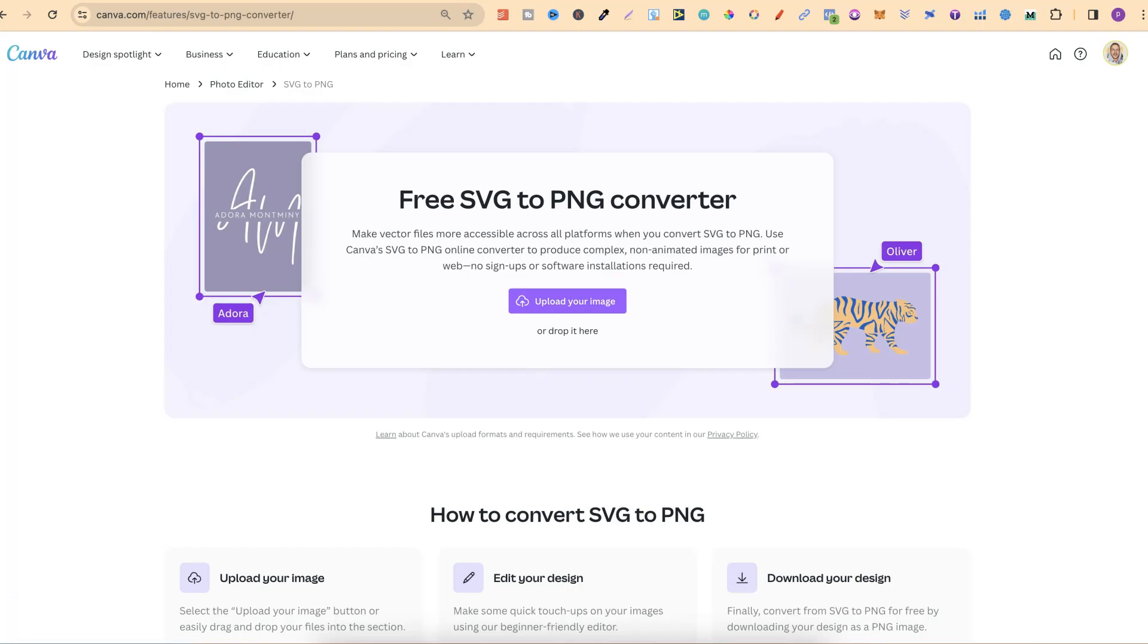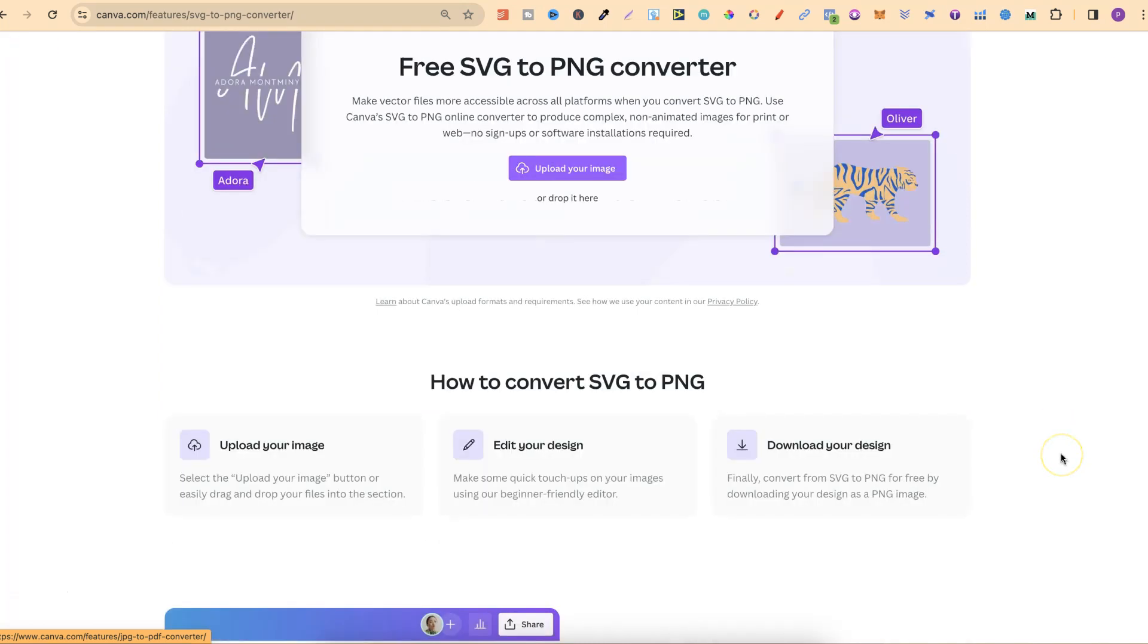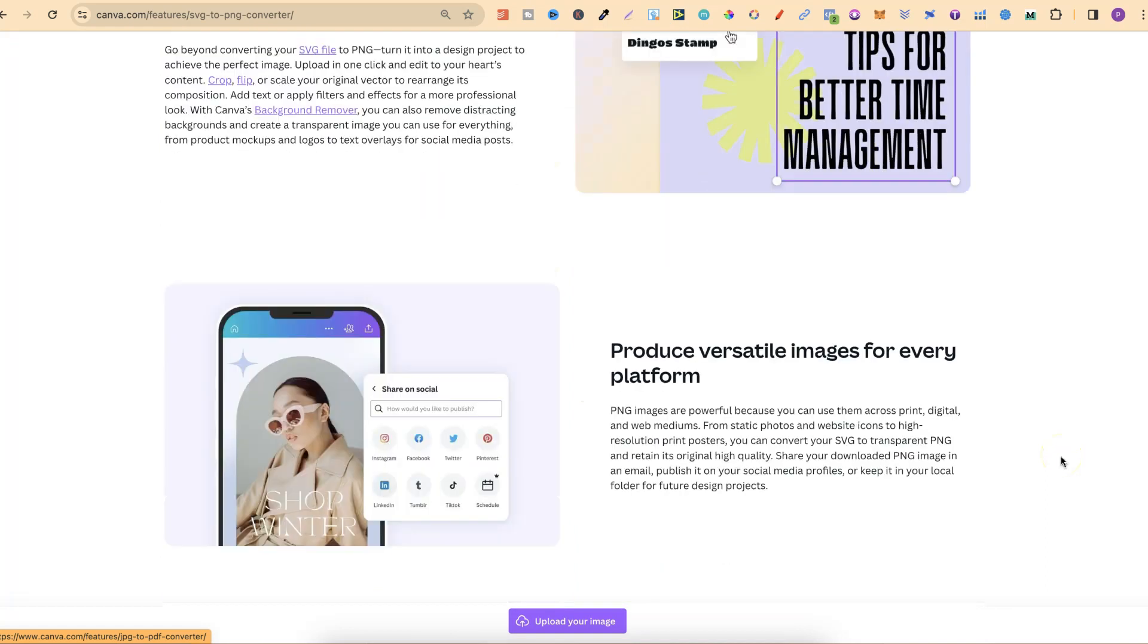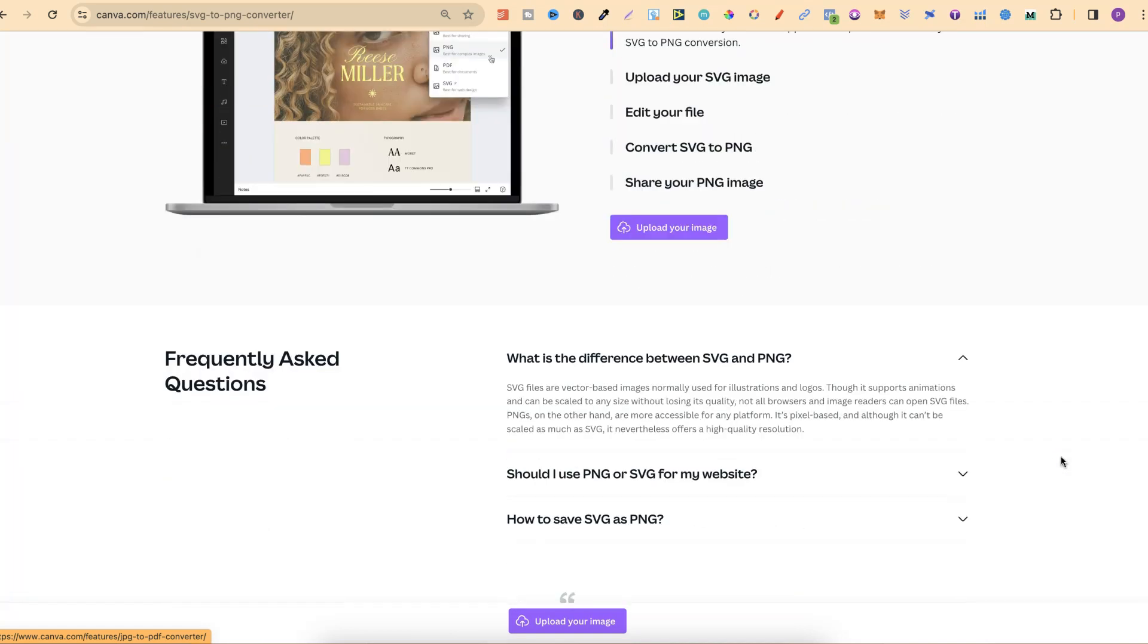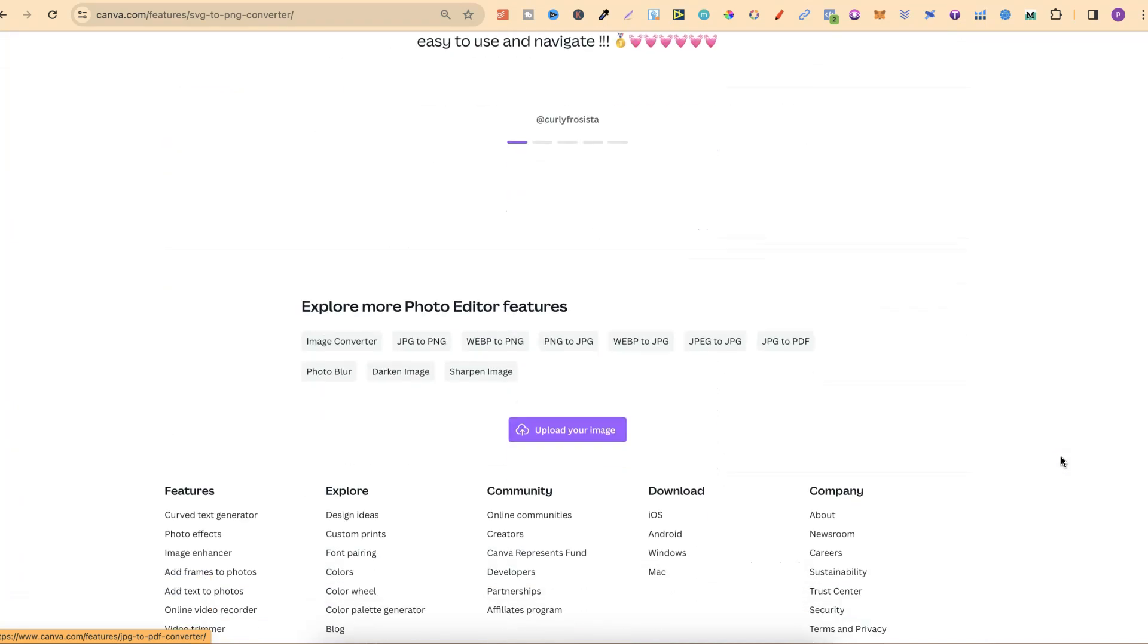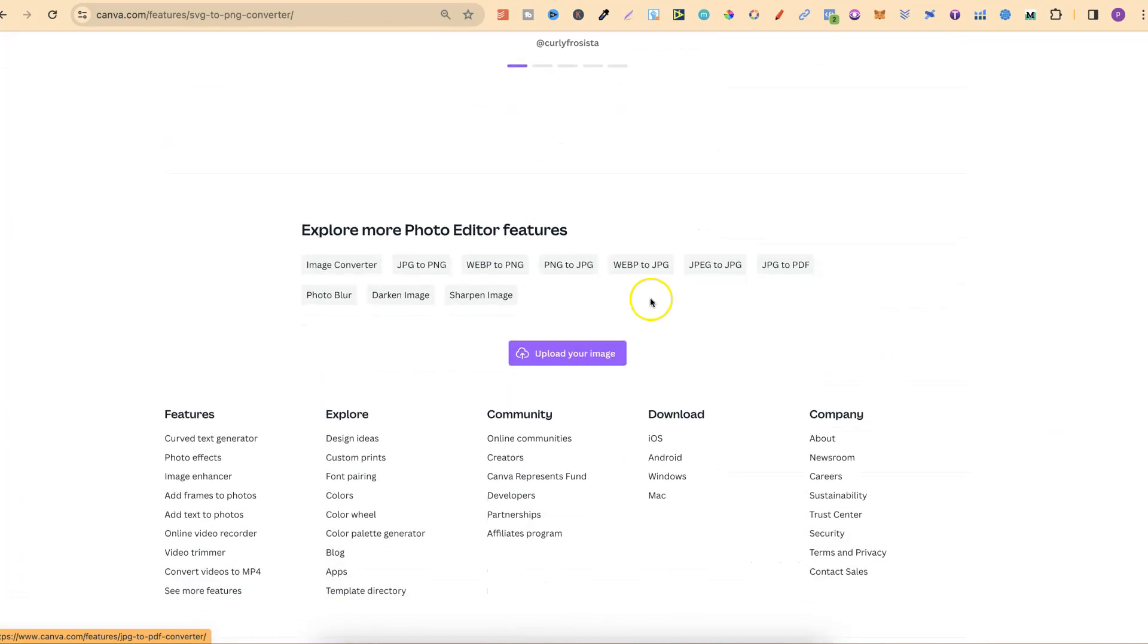Now the thing is with these tools, Canva hasn't put them all in one place. So to find these, what you want to do is come all the way down to the bottom of the page, and they're going to show up just here.